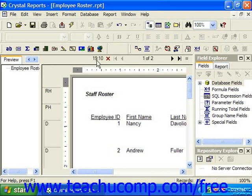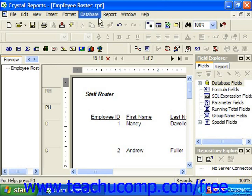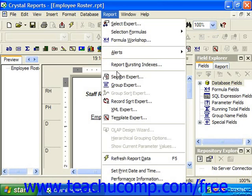If necessary, you can refresh the data so that you're displaying a more current version of the underlying data in the preview. To refresh the data displayed in the report preview, you may either click the Refresh button in the standard toolbar, or you can choose Report from the menu bar.